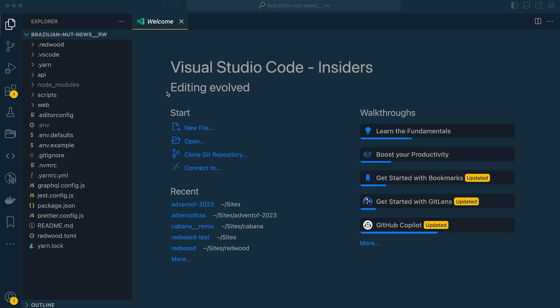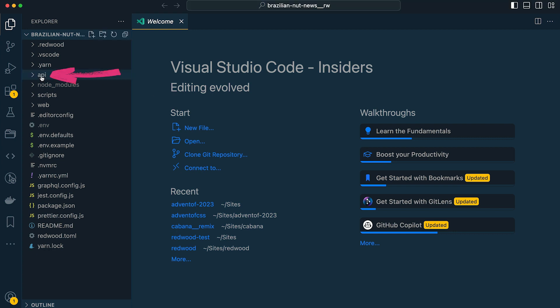The first real folder is our API folder, and this contains the back end of our project. Redwood is a true full-stack framework. Other frameworks like Next and Remix might give you an API, but they don't have a GraphQL server running complete with serverless functions.